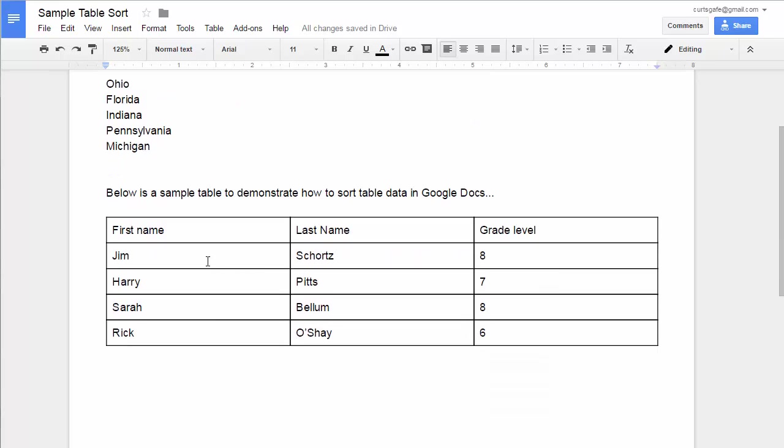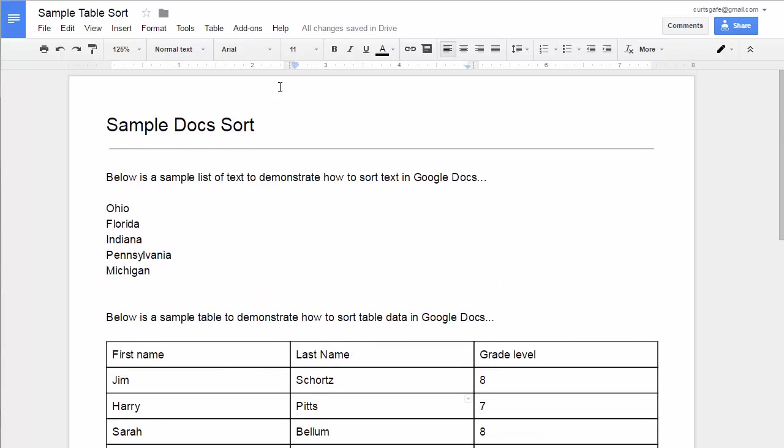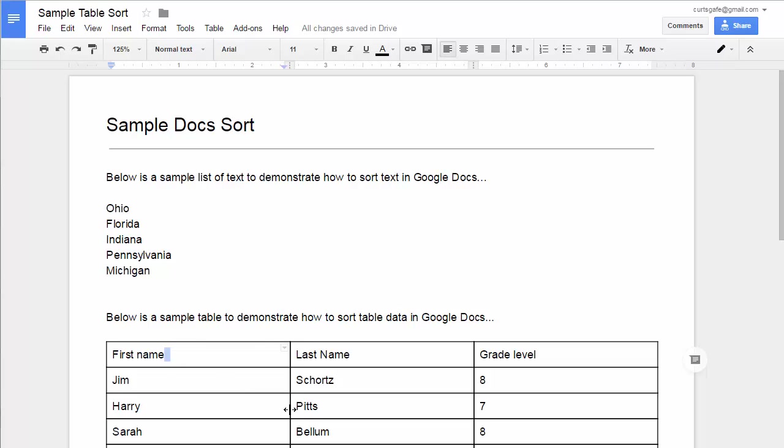Same thing for tables. If you've got tables and you want to sort that information, there's nothing just built in automatically to the program that lets you sort those. So in the past, we've had to be kind of creative and perhaps copy the text or copy the table and paste it into a Google Sheet and then sort in the Google Sheet and then copy and paste it back into the doc. That works, but not anywhere as easy as it should be.